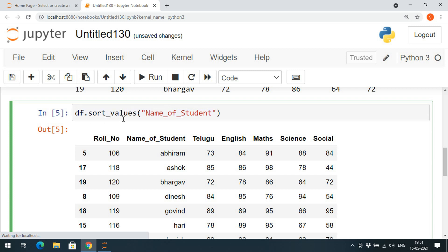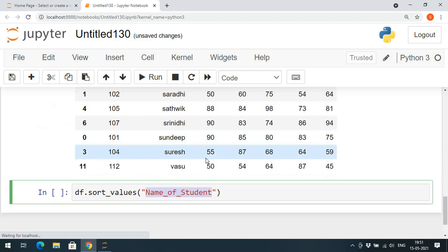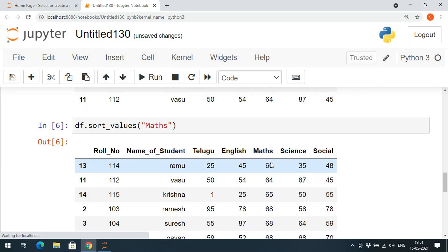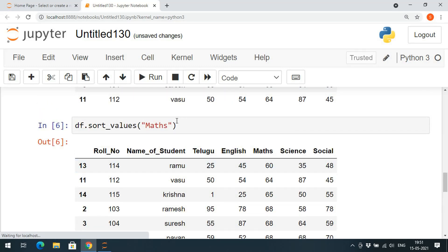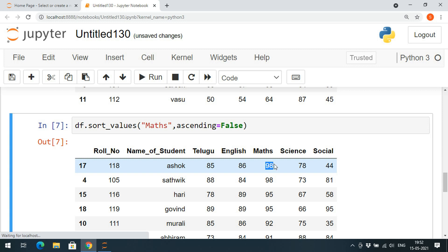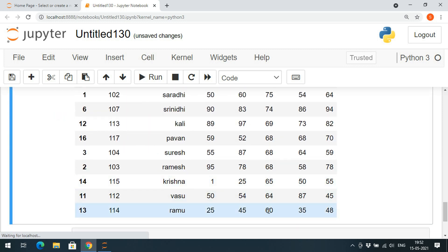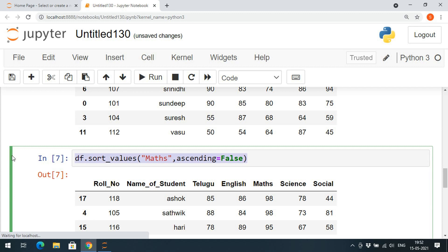Whatever column name you give, the values will be sorted with respect to that particular column. If you want to sort with respect to any other column — for example, go with 'maths' — after executing you can observe: 60, 64 — it's in ascending order. If you want the marks in descending order, so that the highest marks appear first, then pass one more parameter: 'ascending=False'.